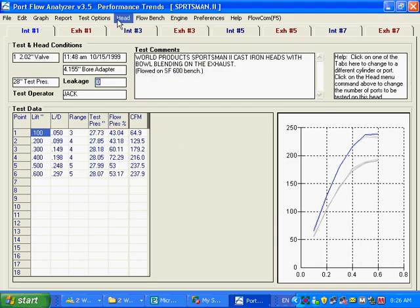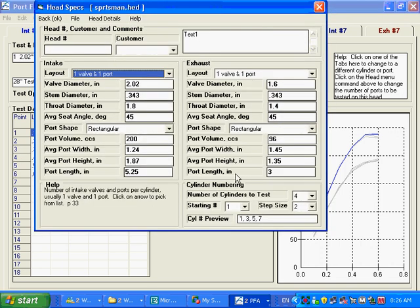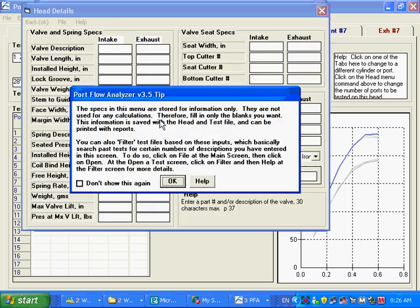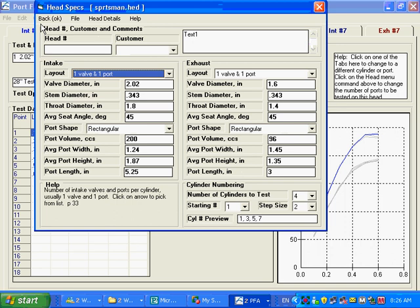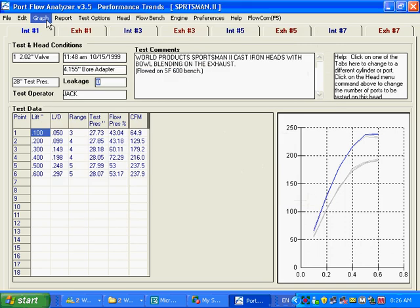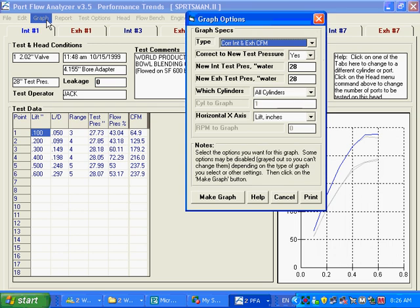You click on head. You can see there's a lot more head information here you can do. There's head details. Lots of stuff here. And, again, those tip messages are popping up because we think this is some pretty important stuff for you to know.